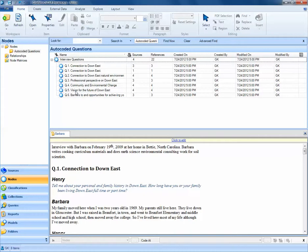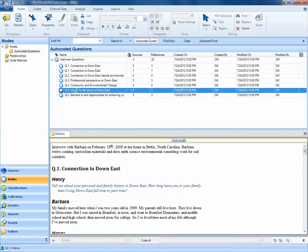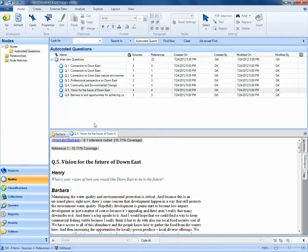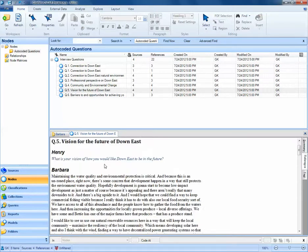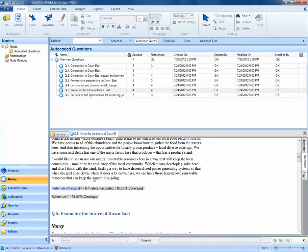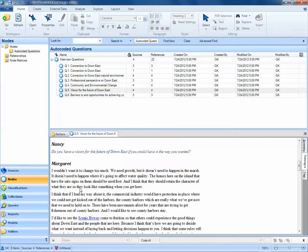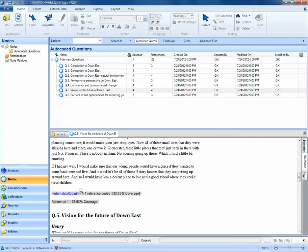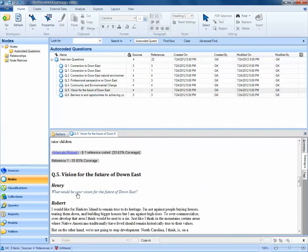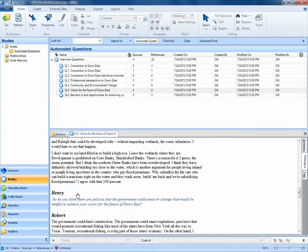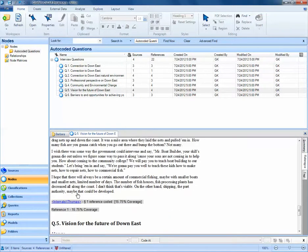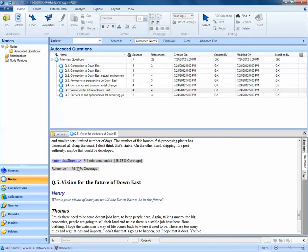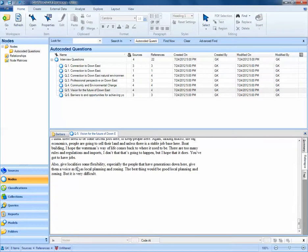If I double-click on Question 5, Vision for the Future of Down East, what I will see is that for each source document, each individual that's been interviewed, I have all of their Question 5 responses coded. Here I see from the My Internals folder and Barbara's source document, her Question 5 response. Next, I see Margaret's Question 5 response, Robert's Question 5 response, and then Thomas's Question 5 response.